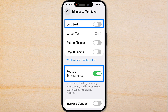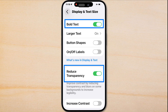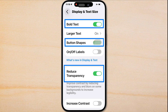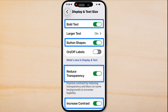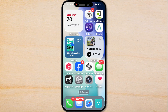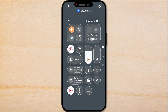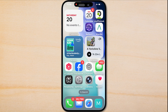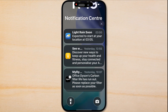I'm going to turn on Reduce Transparency. I'm also going to turn on Bold Text, turn on Button Labels, and Increase Contrast. Now when I go back to the home page, you can see there's a dark background on the dock, and when I go into the control panel or notifications it makes them much easier to see.